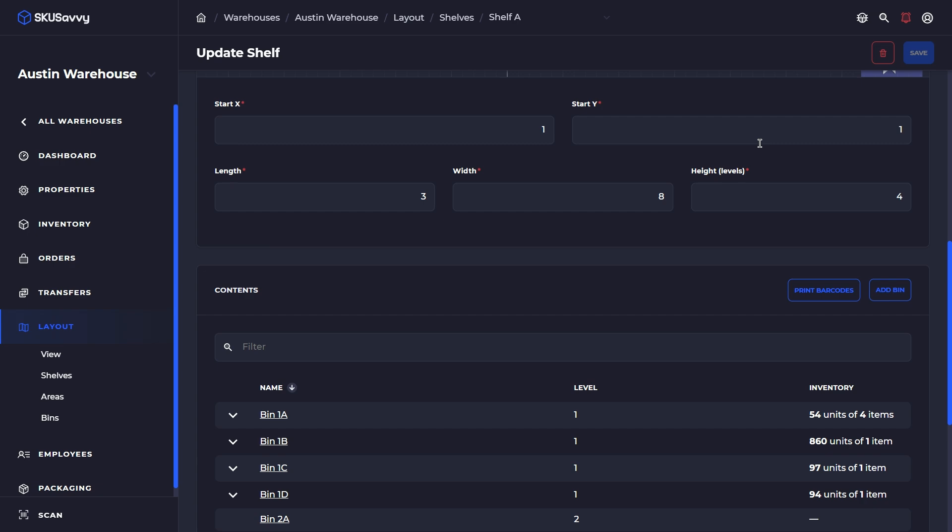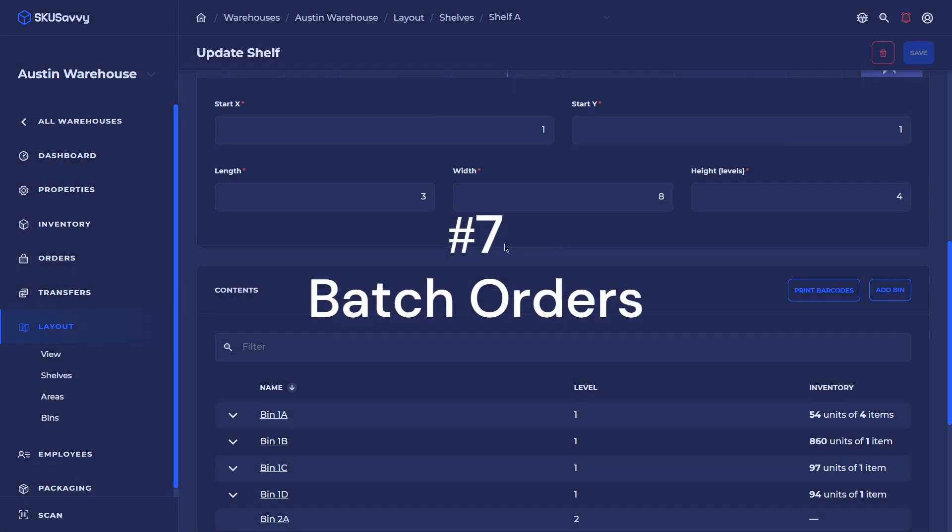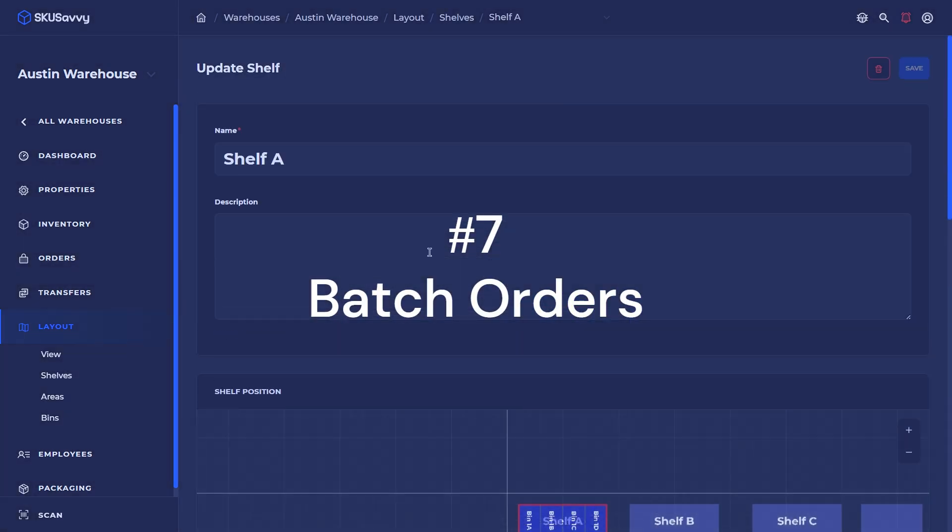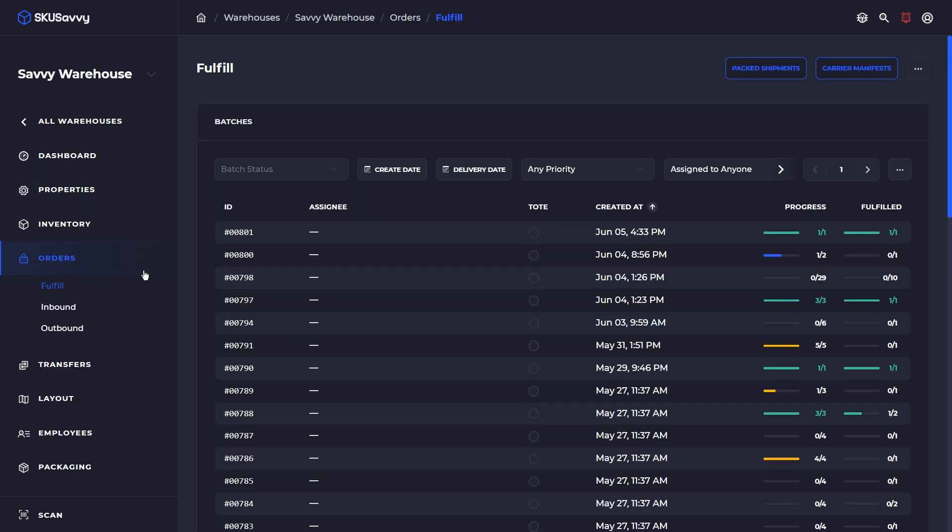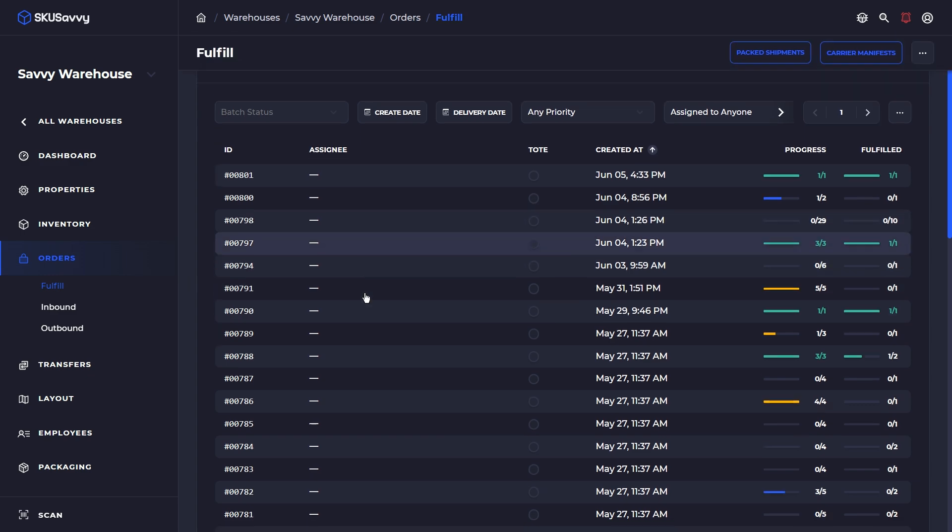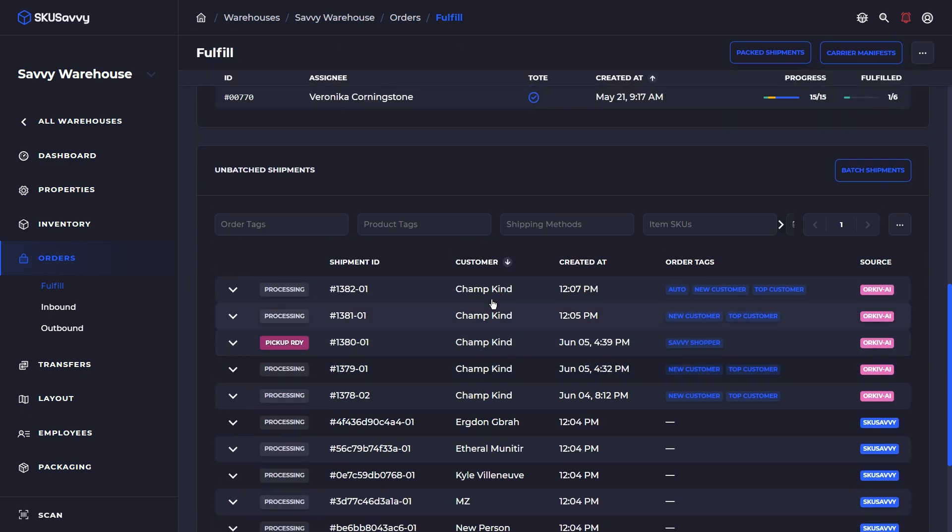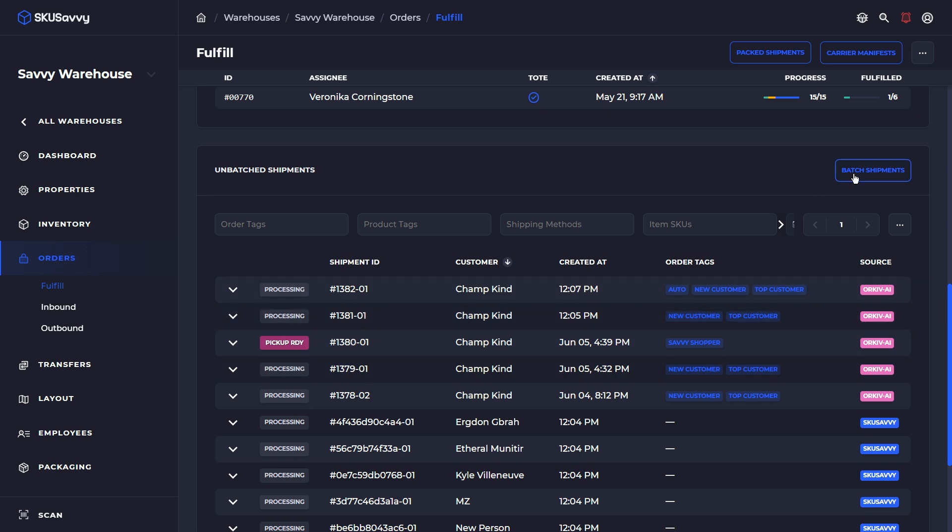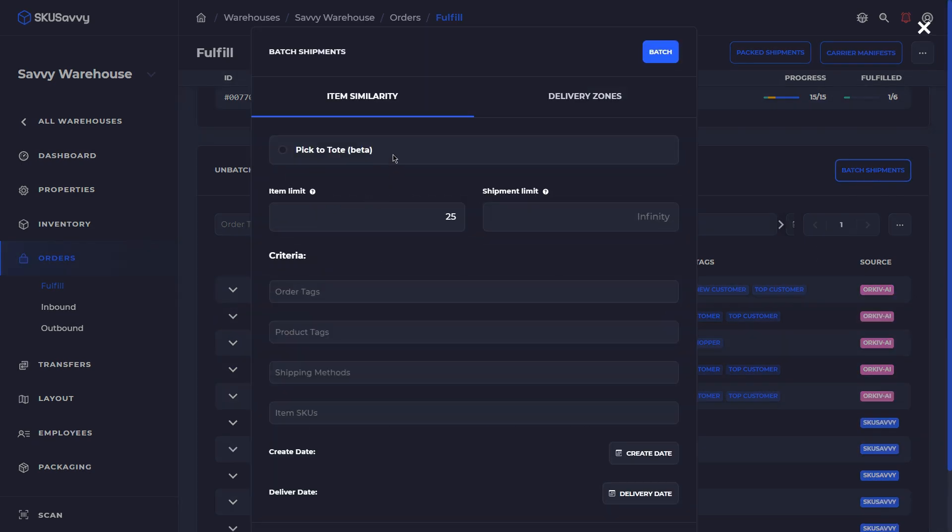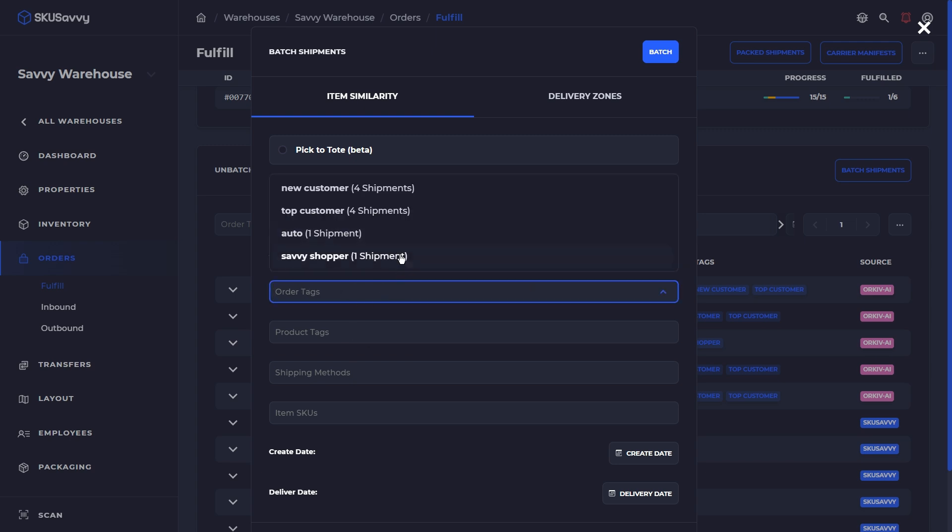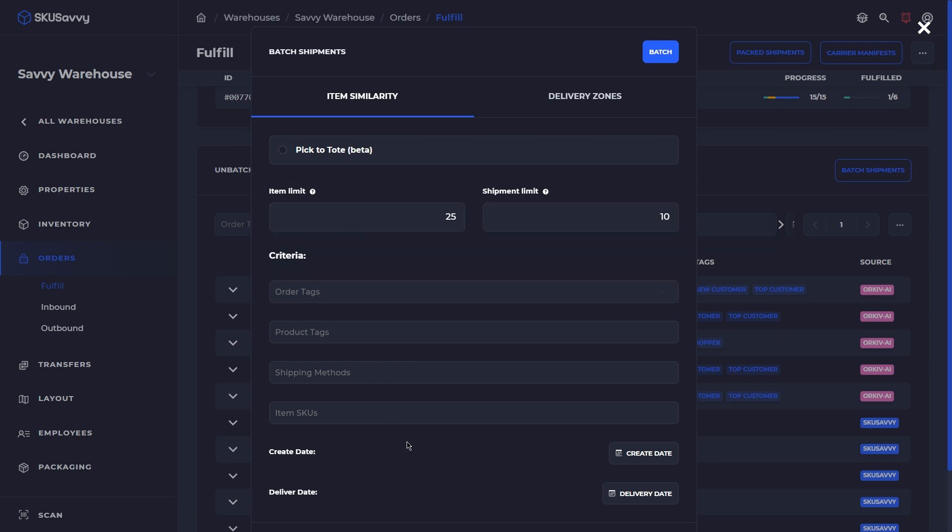The next one that we're going to go through is the ability to bulk pick orders or order batching. From your orders, let's go over into our Savvy Warehouse here. We're going to go into our orders. At the bottom, we've got a bunch of unbatched shipments. From here, what we could do is to batch these shipments together. We could use a few different things here. Number one, we could use pick to tote. We could set an item limit and a shipment limit. Let's say we want to cap our batches at 10 shipments per batch. We could also go down through our order tags and use some tags to distinguish which orders we actually want to include within this single batch. That's going to go through all of our open orders and create batches that match the criteria that we have set here.